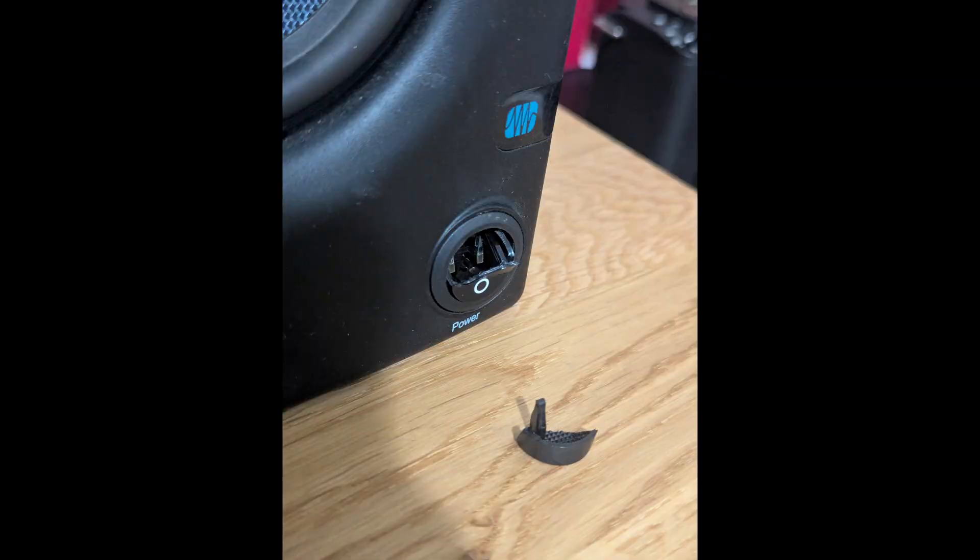The on-off switch broke. I contacted the company, customer support. They were very, very unhelpful. Couldn't provide me with documentation, replacement parts, anything like that. Basically, there were no help at all.